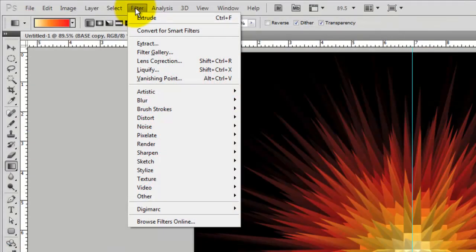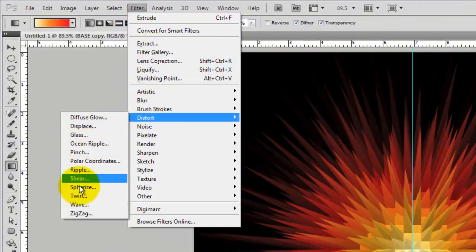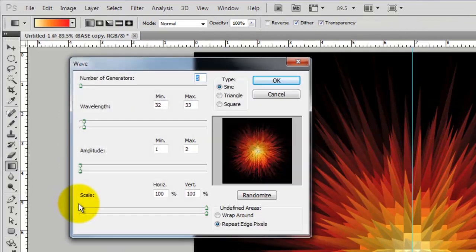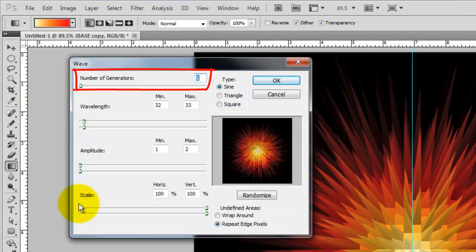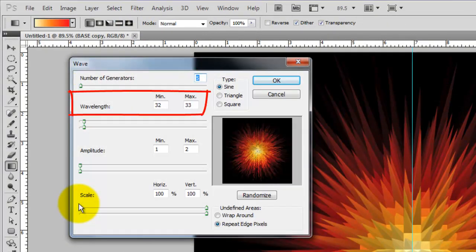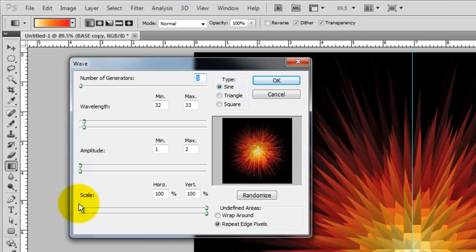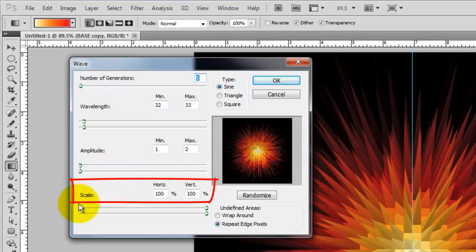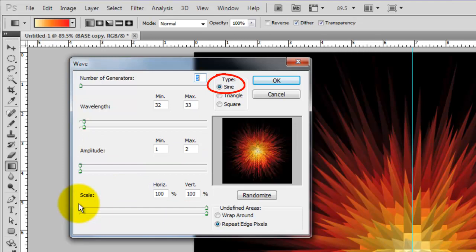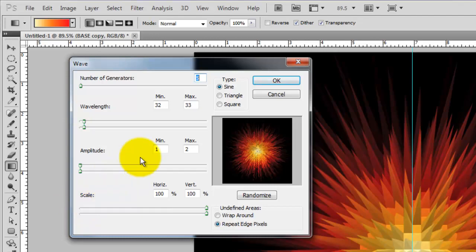Go back to Filter, Distort and Wave. We'll choose 5 for the number of generators, the wavelength 32 to 33, the amplitude 1 to 2, the scale is 100%, the type is Sine and Repeat Edge Pixels. Keep in mind, depending on the size and resolution of your image, you may want to use different numbers.